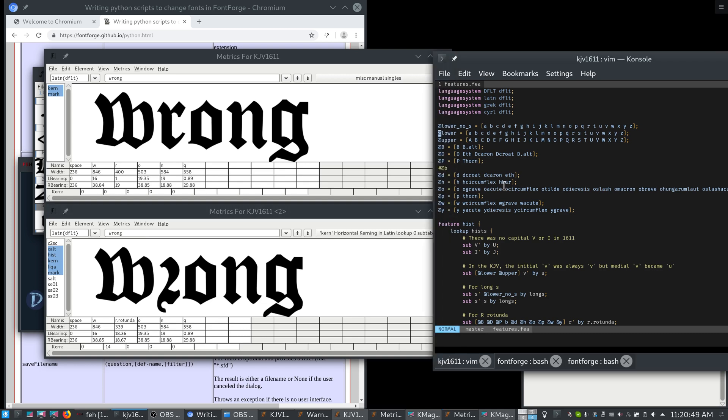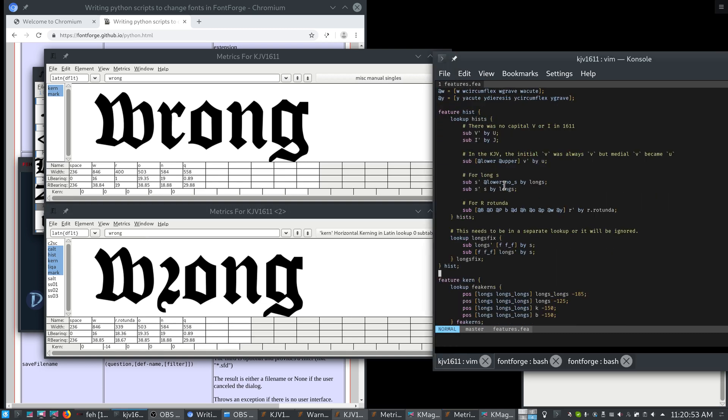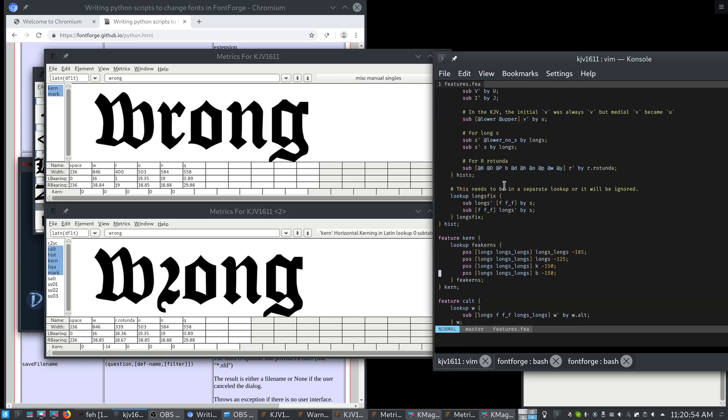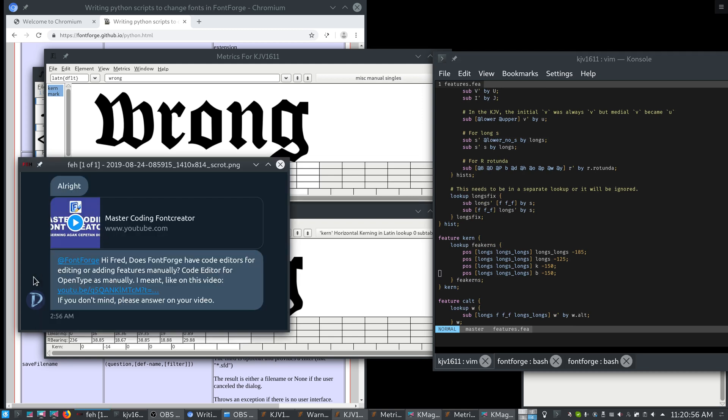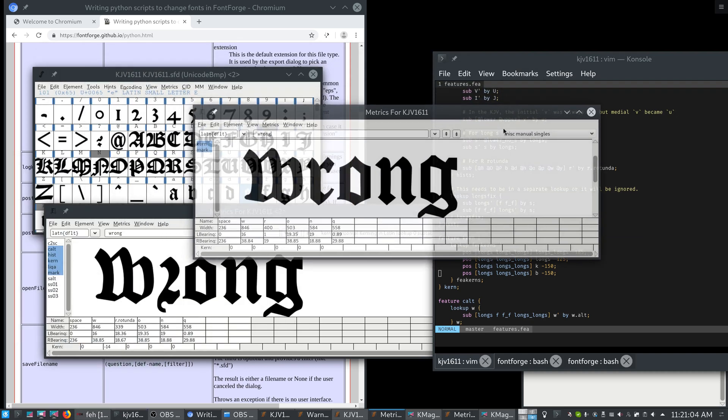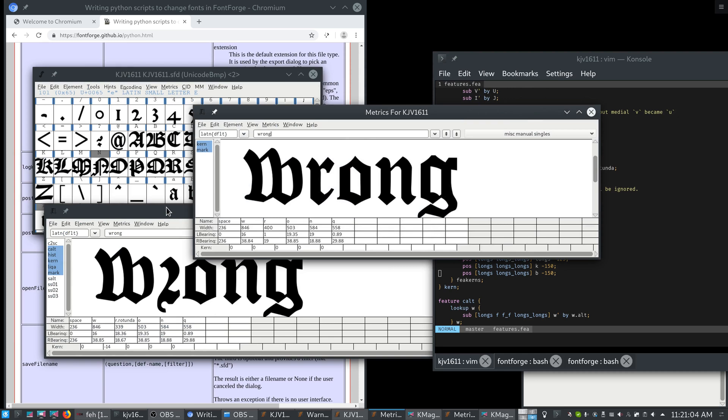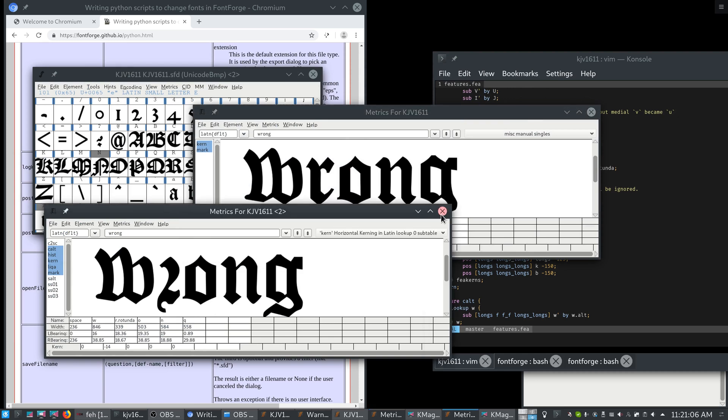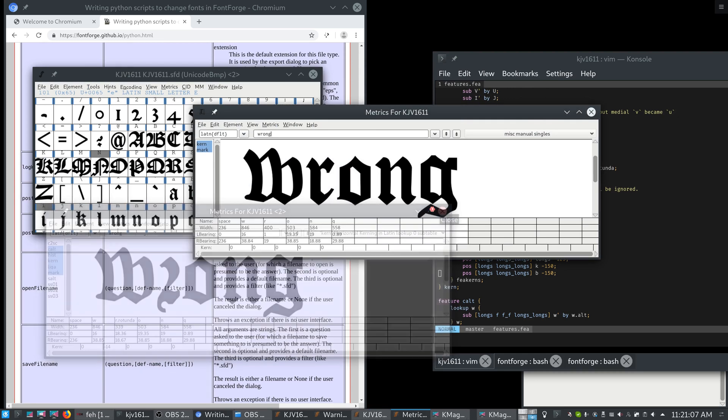So yes, we can use feature files in FontForge, and this is built from a feature file. Mr. Nirwandani asked if there's a code editor for feature files. No, and I don't really think it's necessary. And I'll show how quickly we can merge a feature file if that's what we want to do.